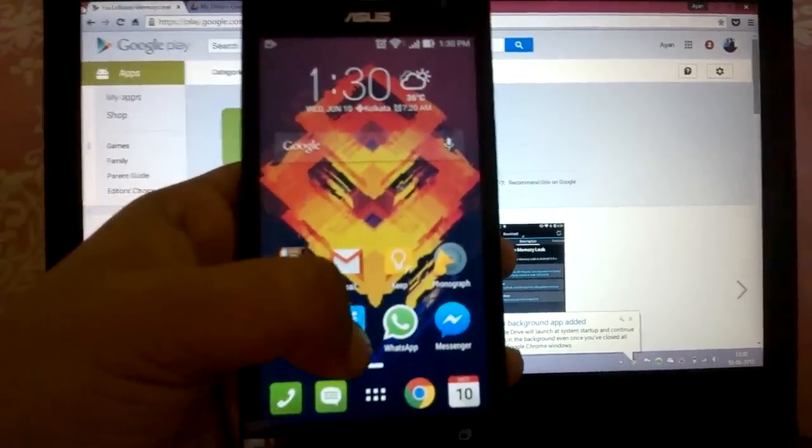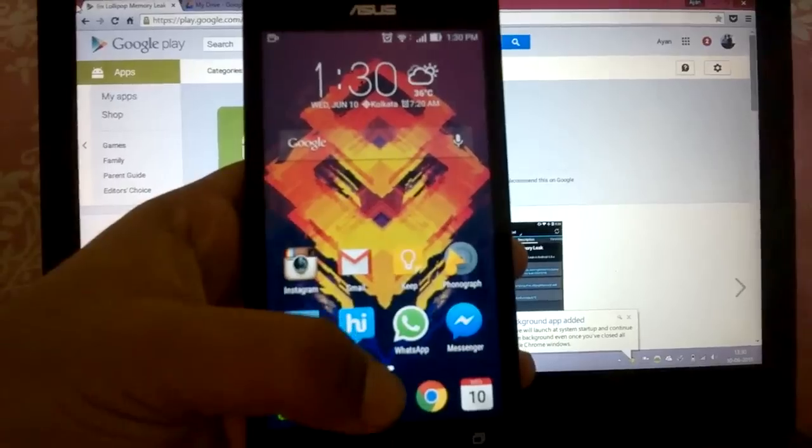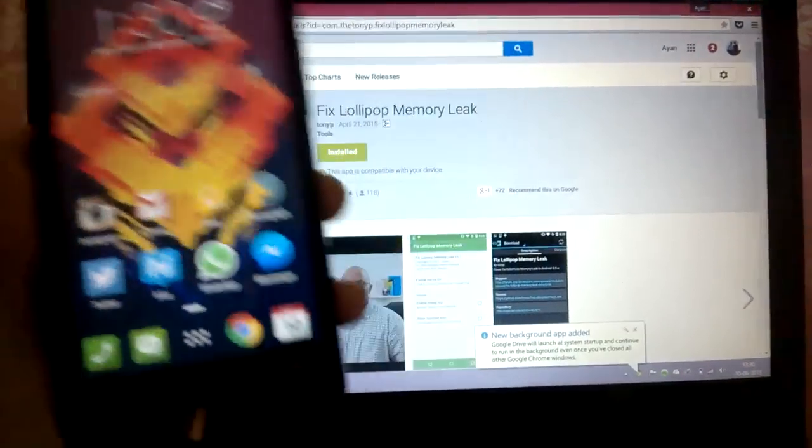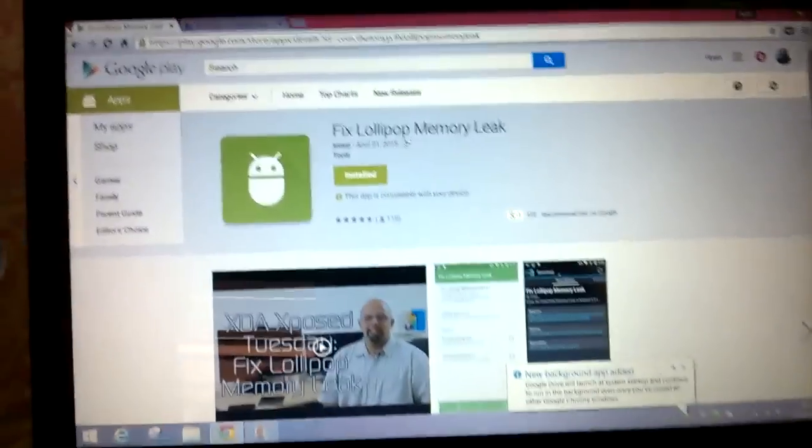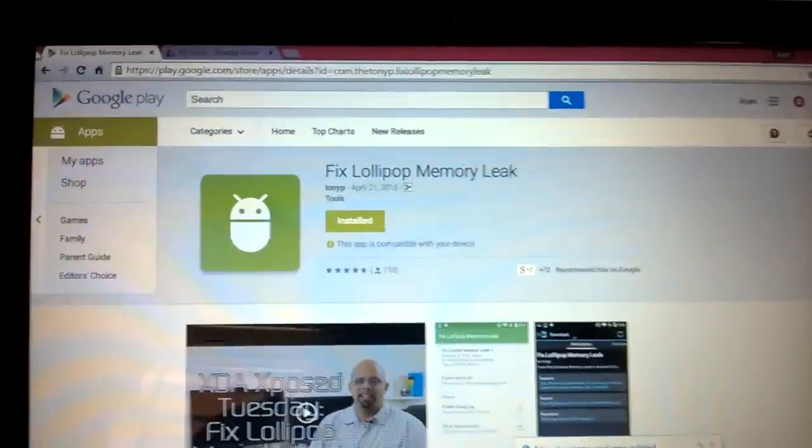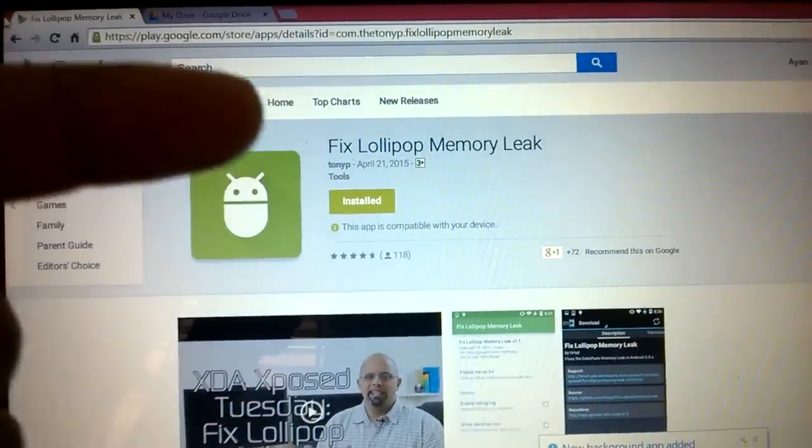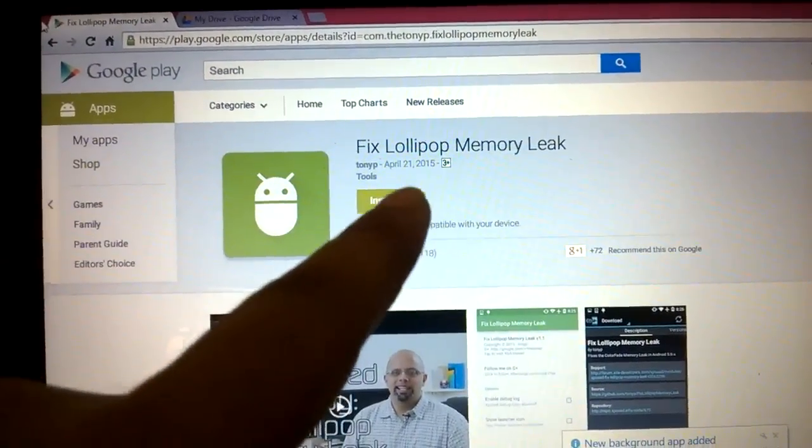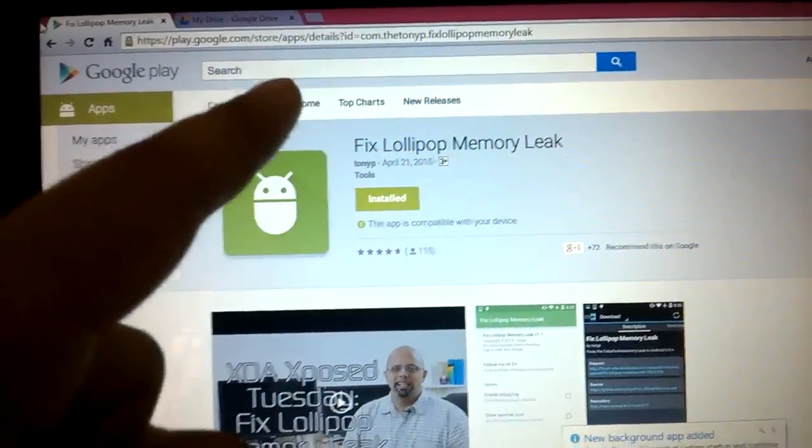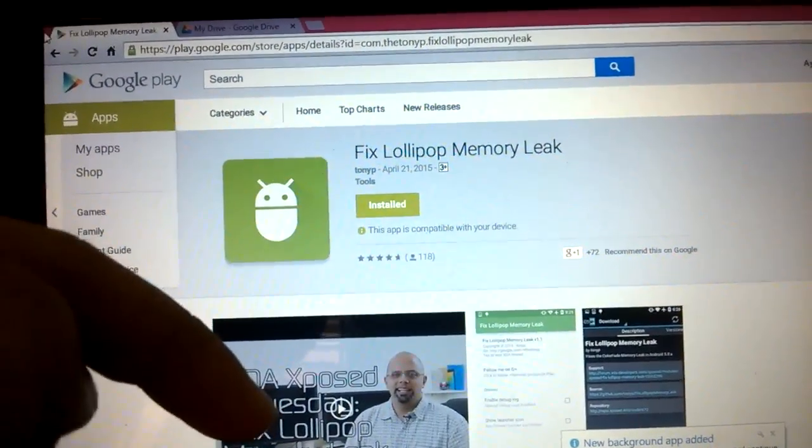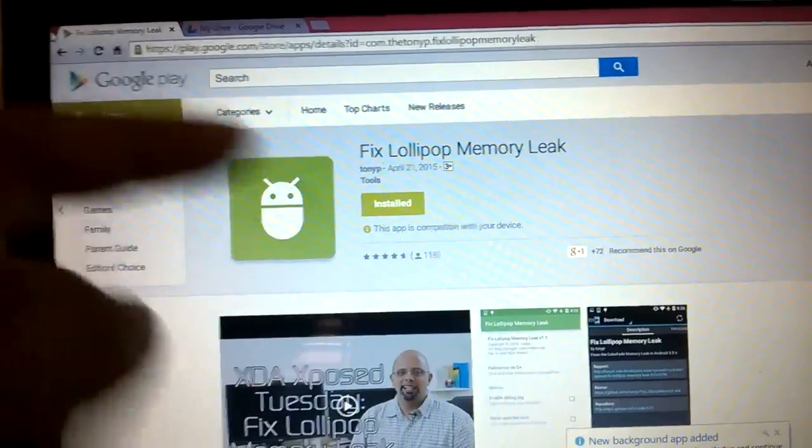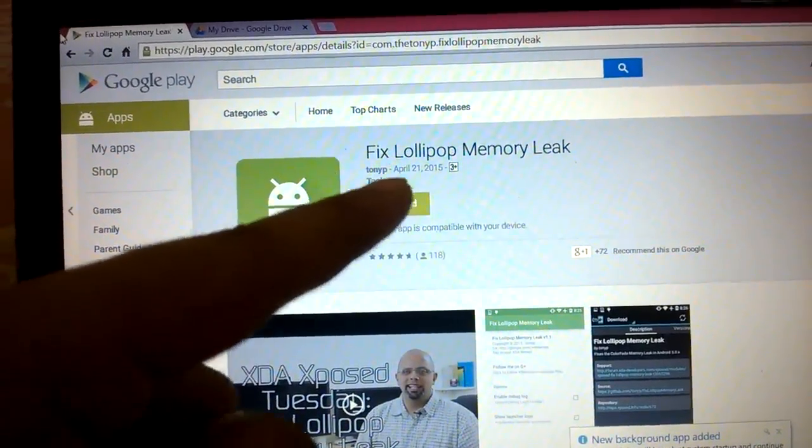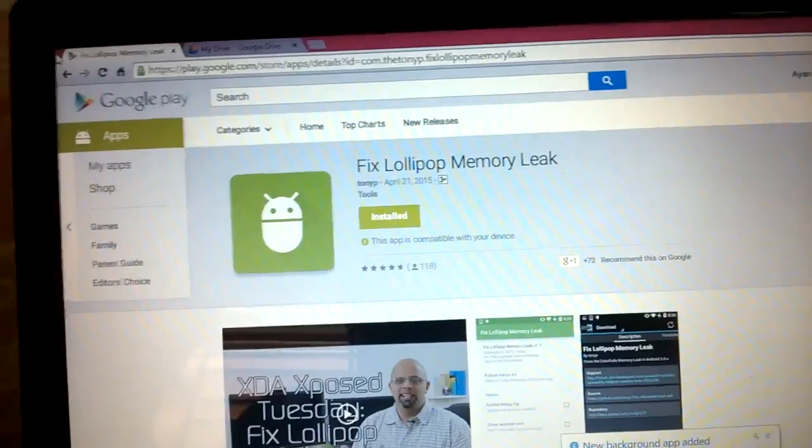To fix these issues, we can install an Xposed module called Fix Lollipop Memory Leak. The link for this will be in the description below. Download and install this APK.